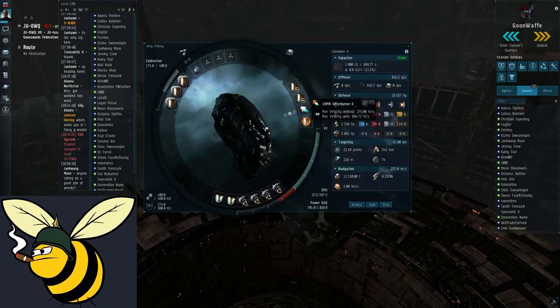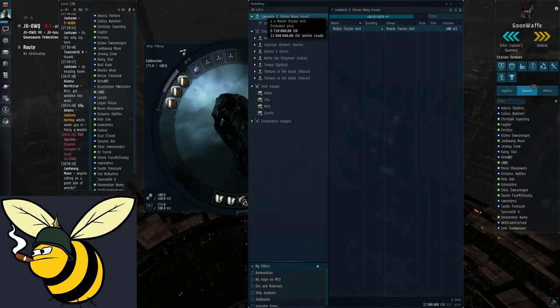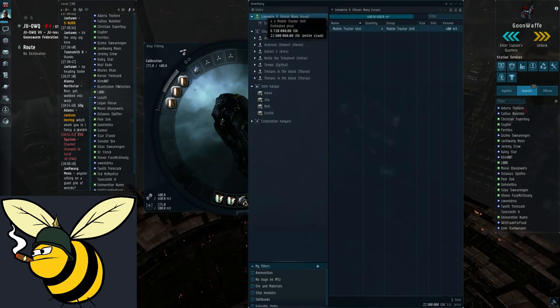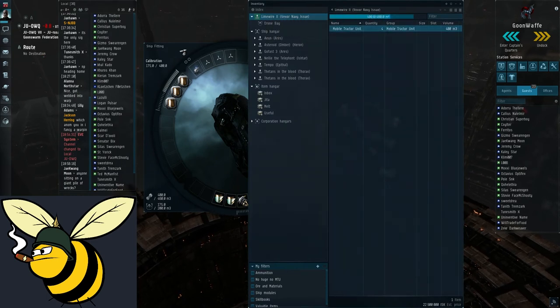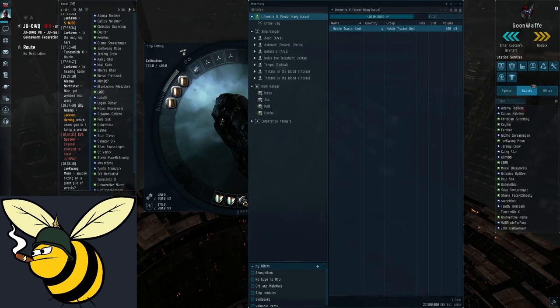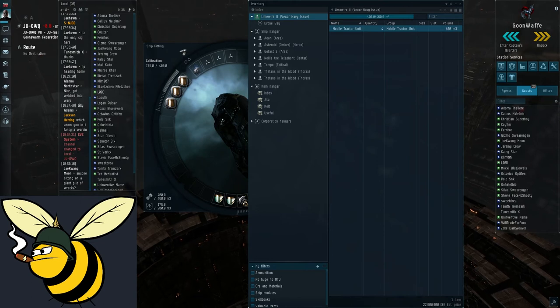So let's take a look at my cargo bay. I have four mobile tractor units here. That's all I carry in my VNI. I will show you later what they do and how to use them.